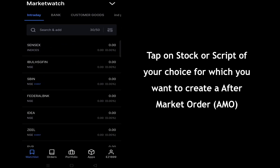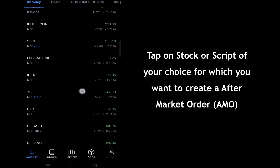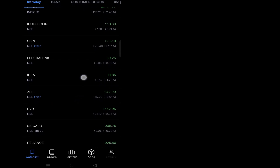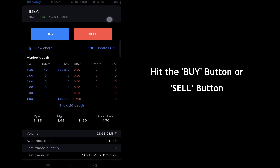Tap on the stock name or script of your choice for which you want to create an after market order. Then hit the buy button or sell button.